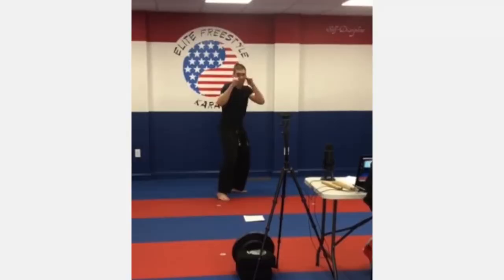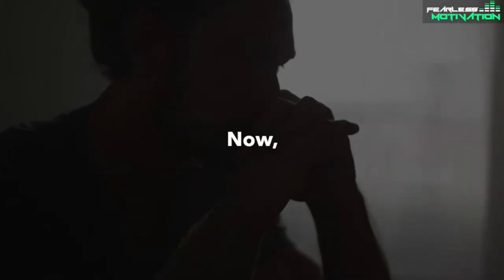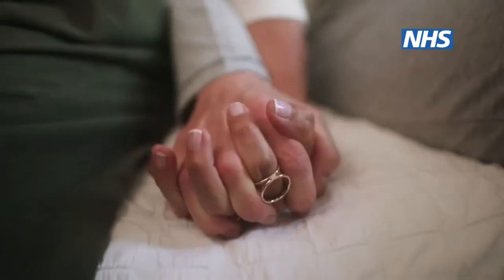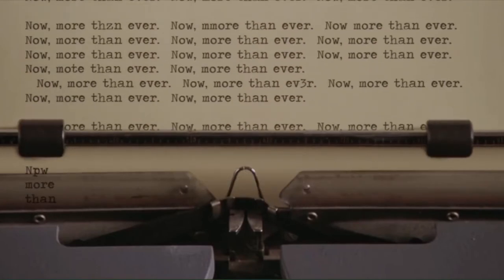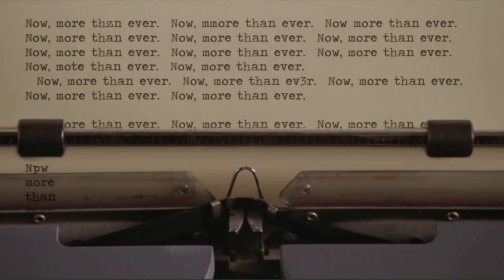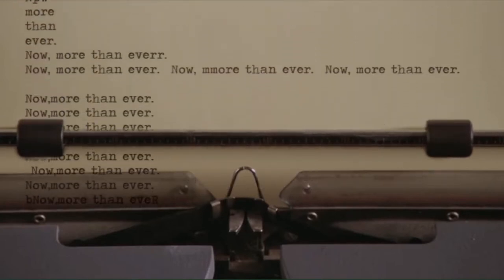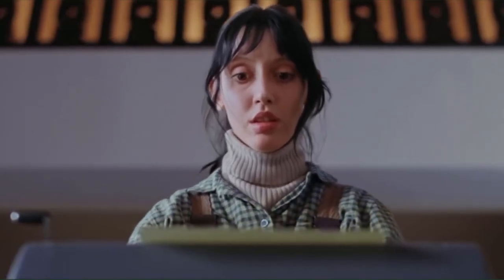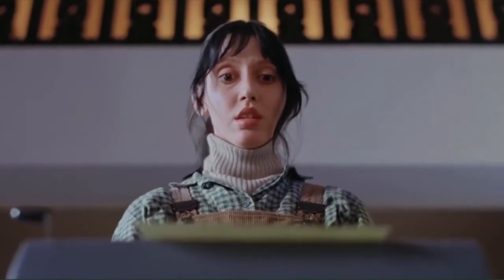Now more than ever. Now more than ever. So since we're all probably done hearing that phrase now, now more than ever, it's time to retire the phrase, now more than ever.